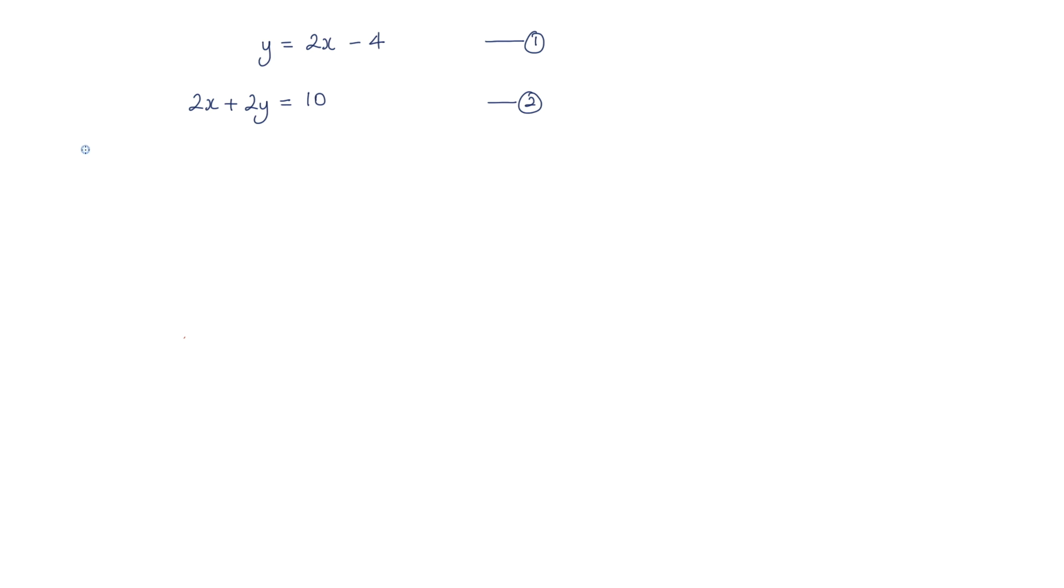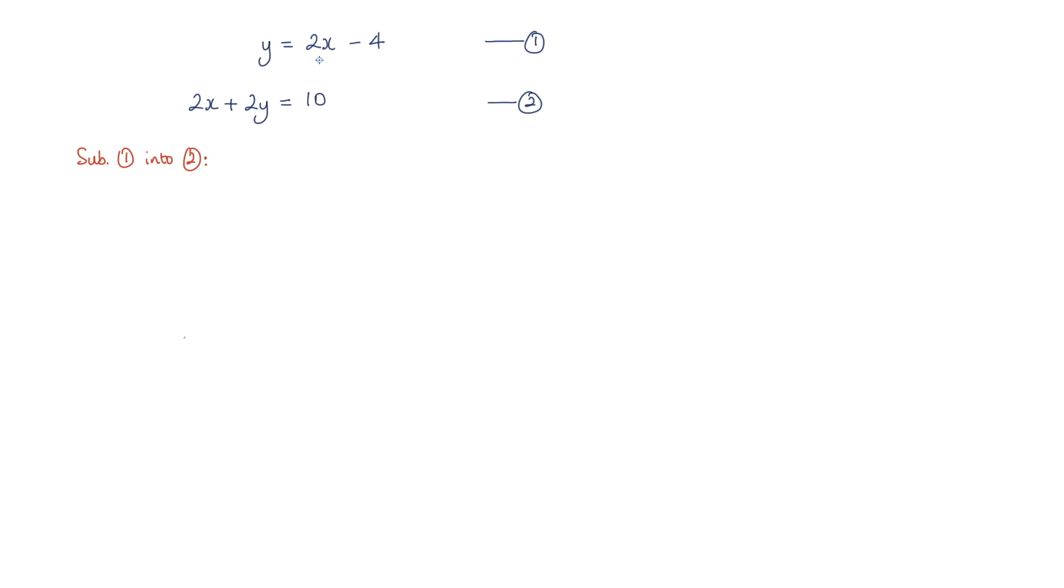So what I'm going to do is to substitute equation one into equation two. I can see here that y is equal to 2x minus 4, so I can take this 2x minus 4 and substitute it in the y value here.